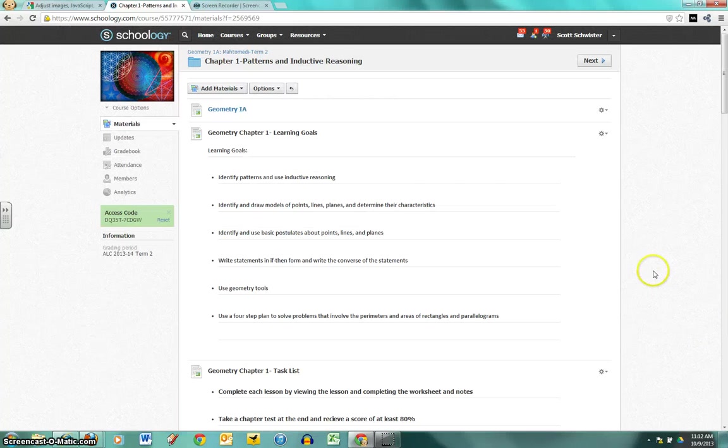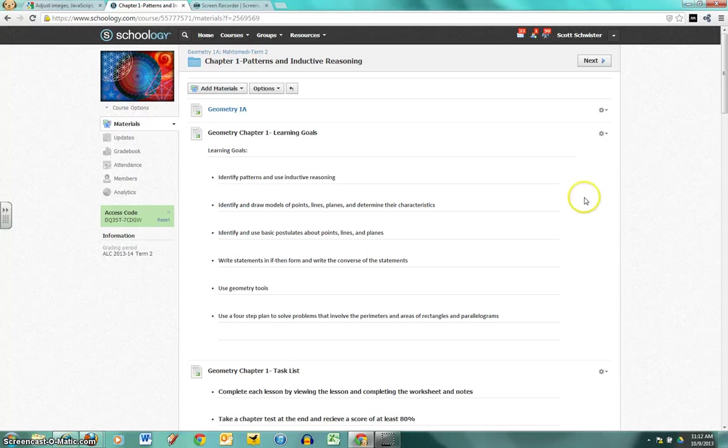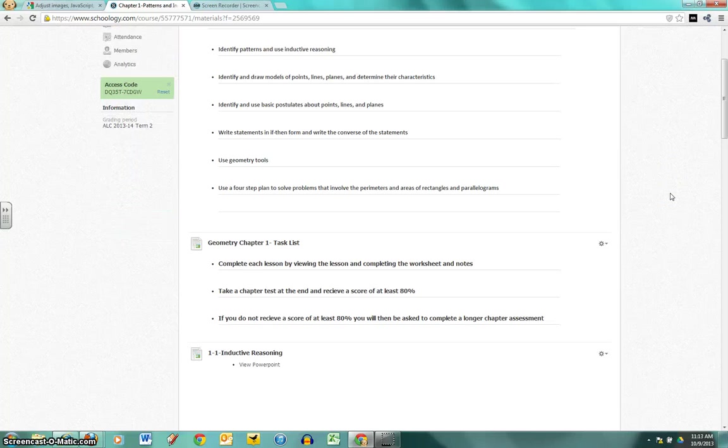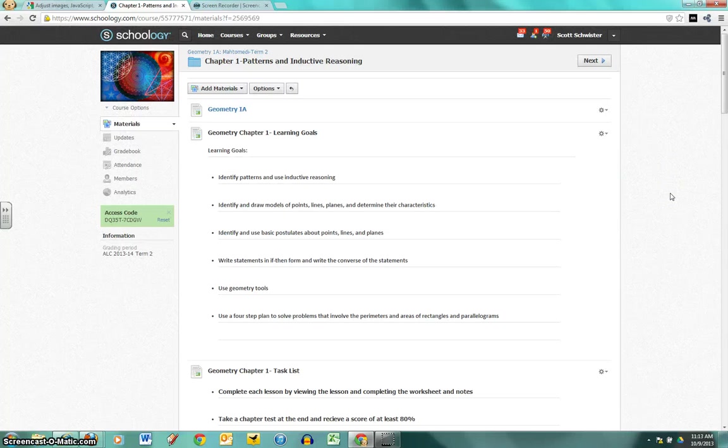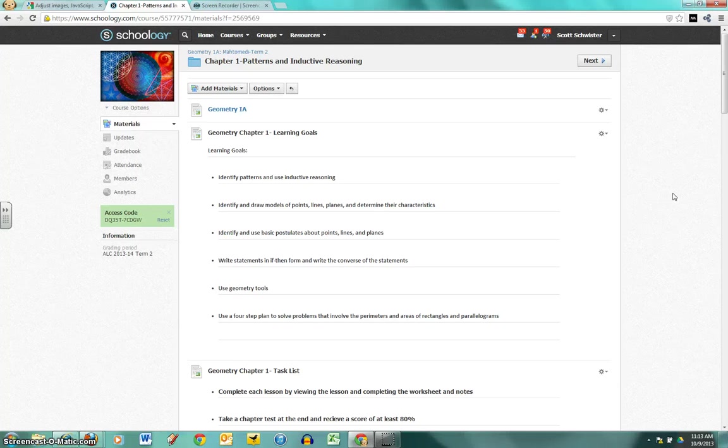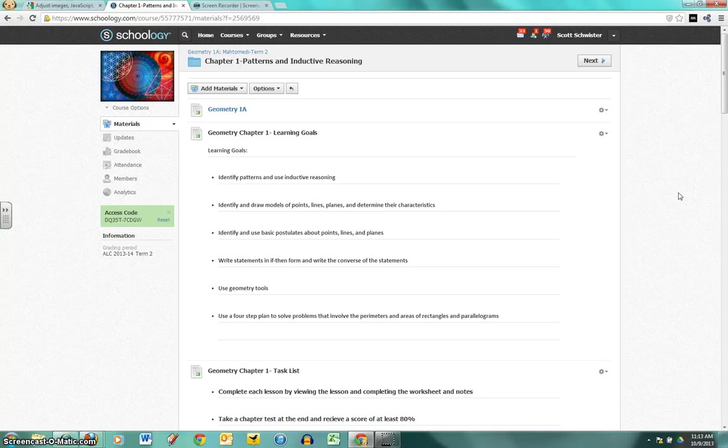What the browser does is it's reading those slideshares as insecure content, so it doesn't let them through but it loads the rest of the page. It's discriminating between secure and insecure content.